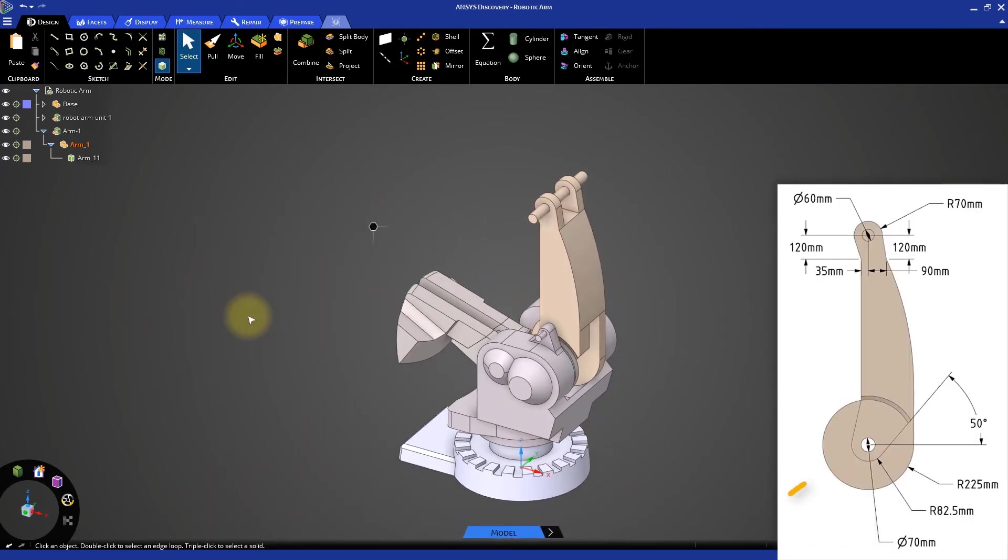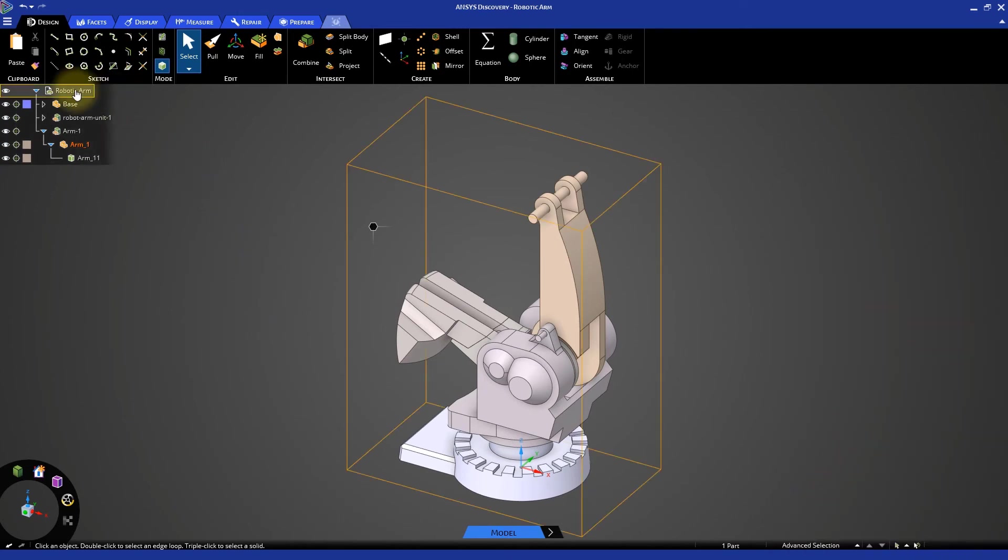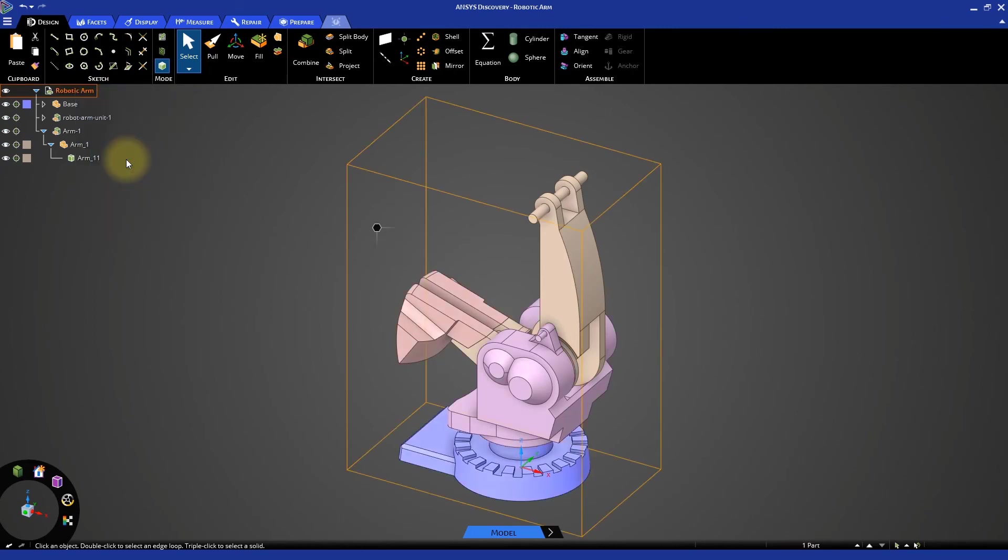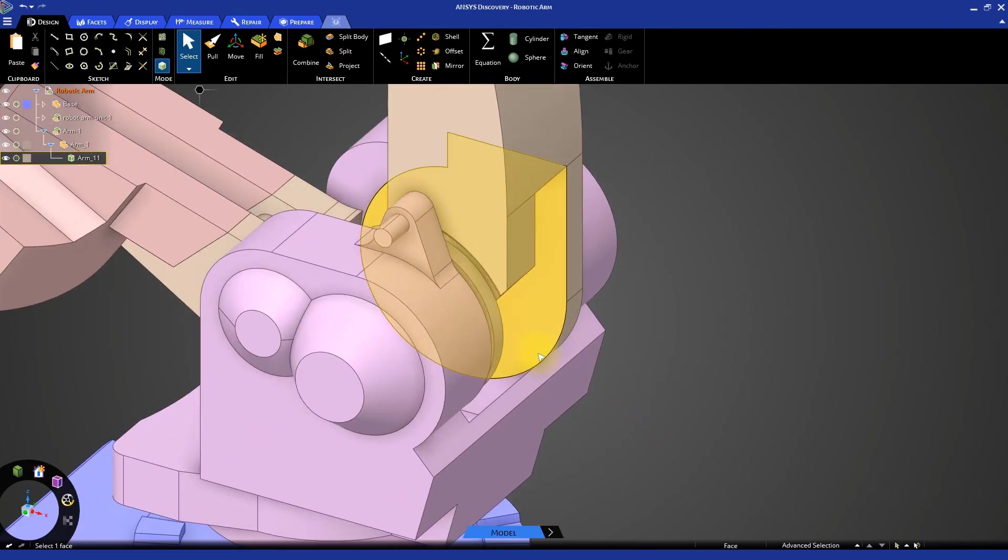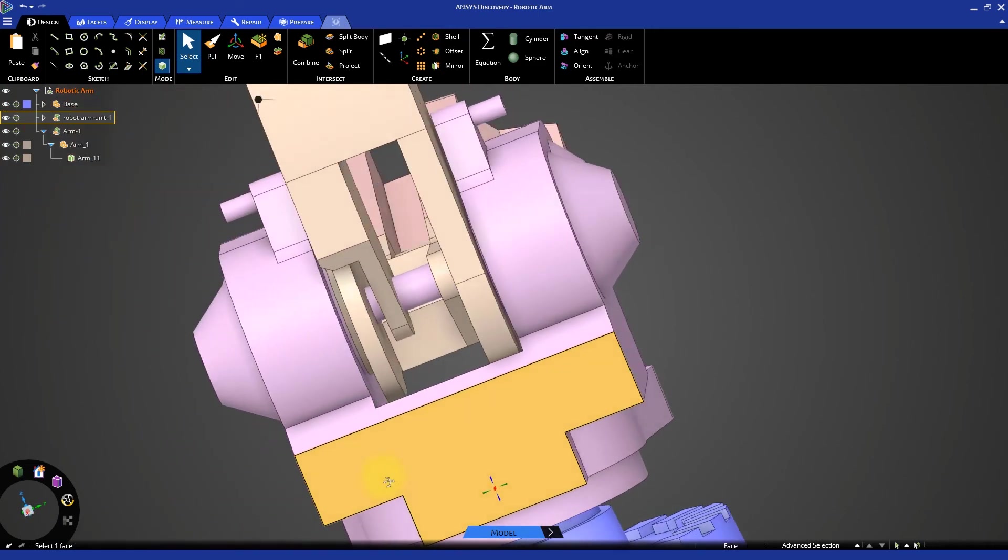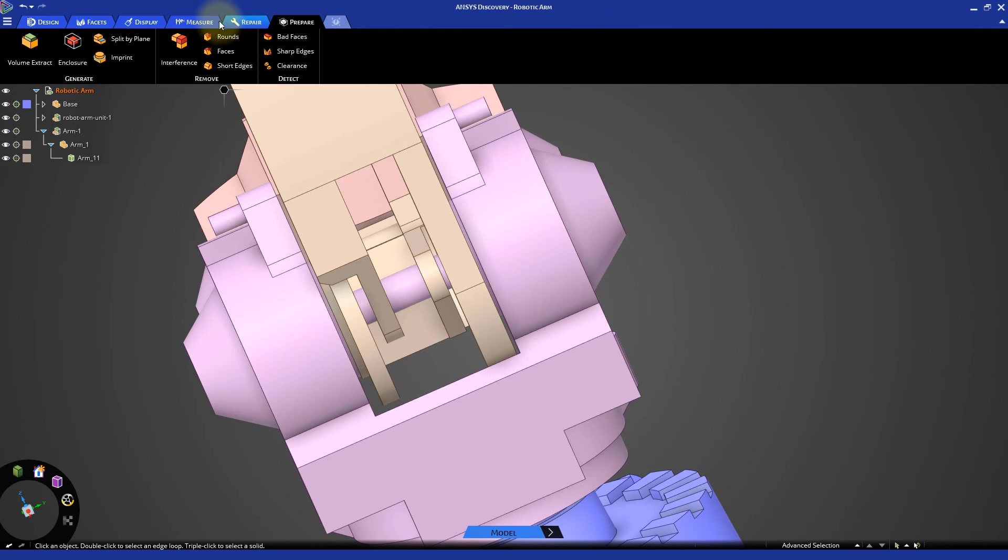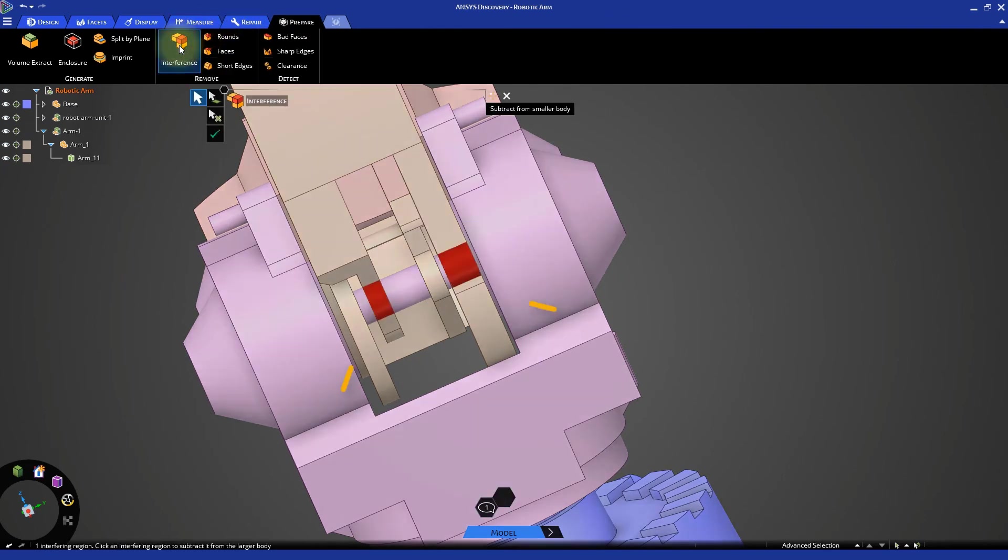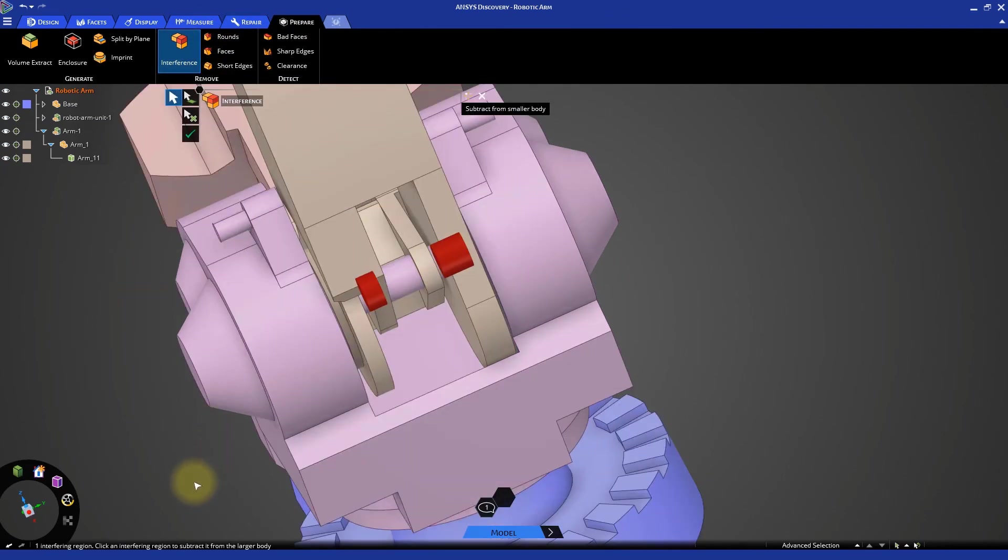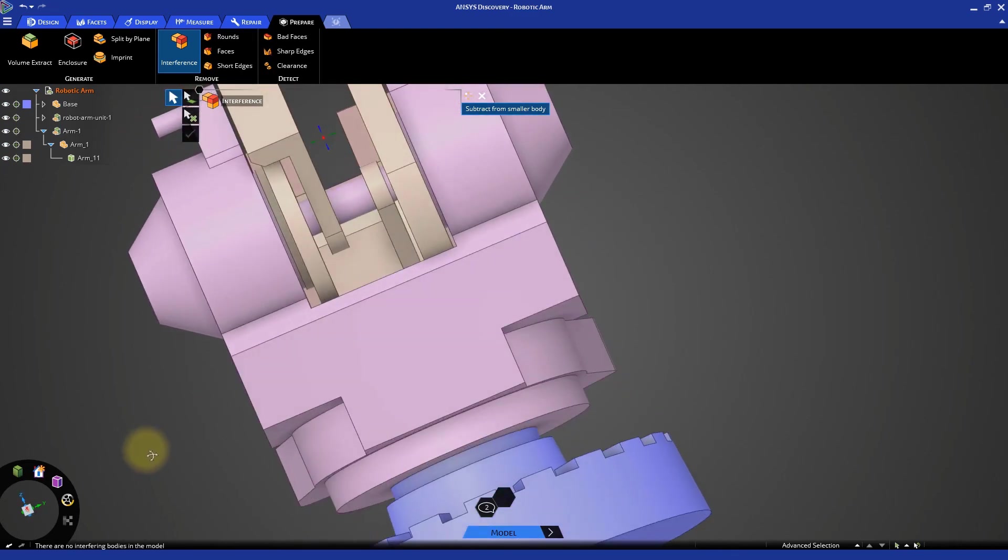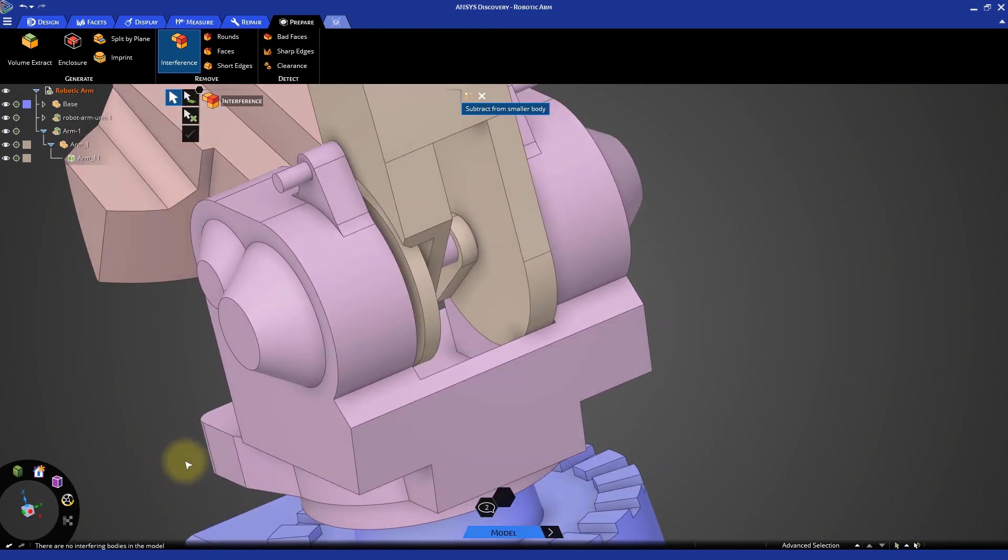The last step is to create the shaft holes for the arm body. Right click on the top level in the model tree and select activate component for modeling. Zoom into the central portion. Go to the prepare tab and select the interference tool. It will highlight a couple of locations. Enable the subtract from smaller body option from the options and complete the interference operation. The shaft holes will be created in the arm body.